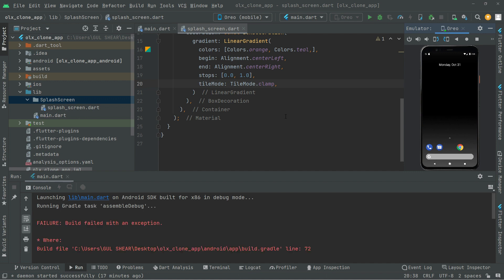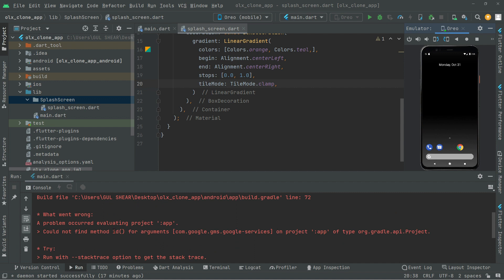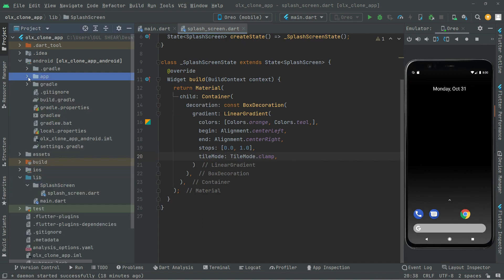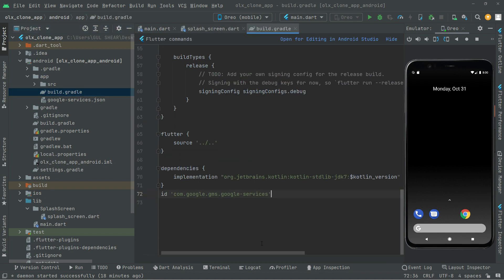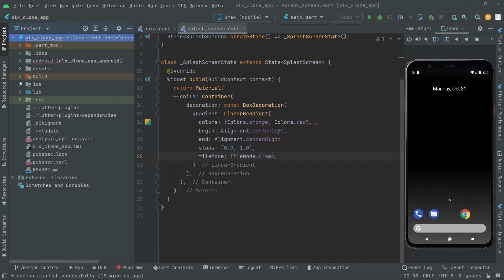As you can see we got an error. We will go to android/app/build.gradle line 172 and modify it. Navigate to android, then app, then open build.gradle and add the apply plugin line in the correct format. Once done, close that and go back to the splash screen dart file.